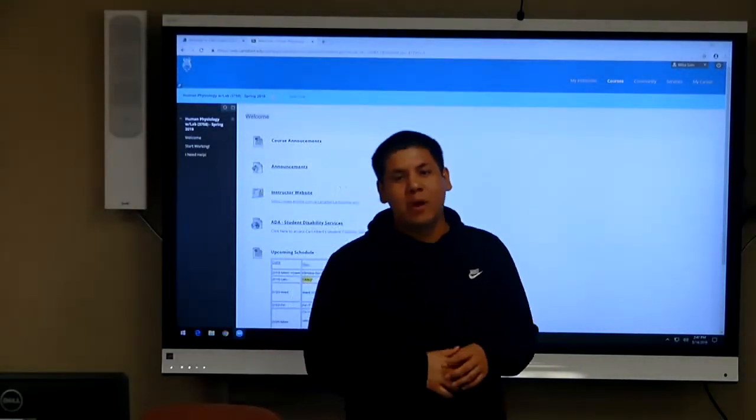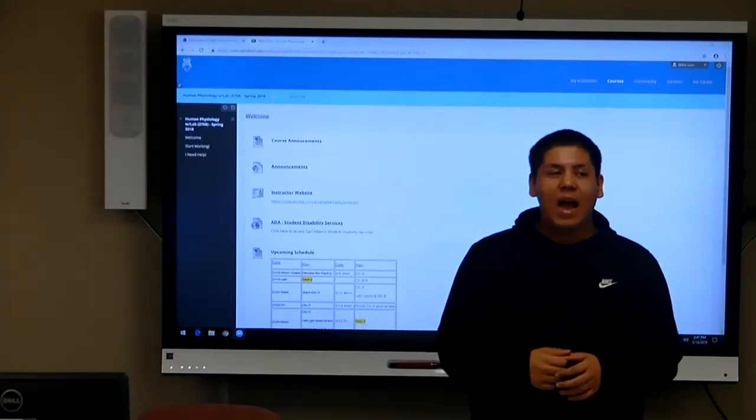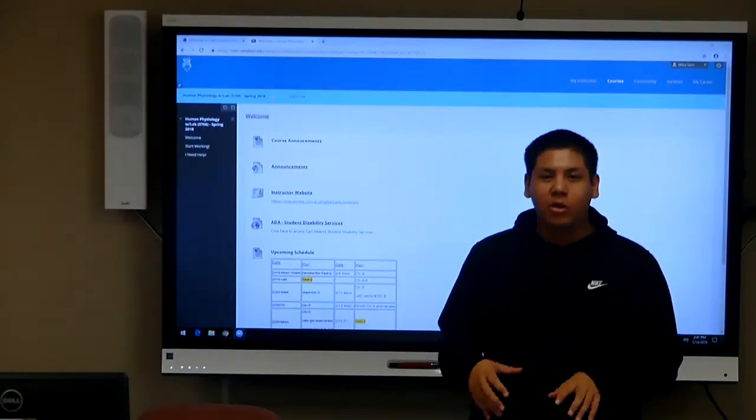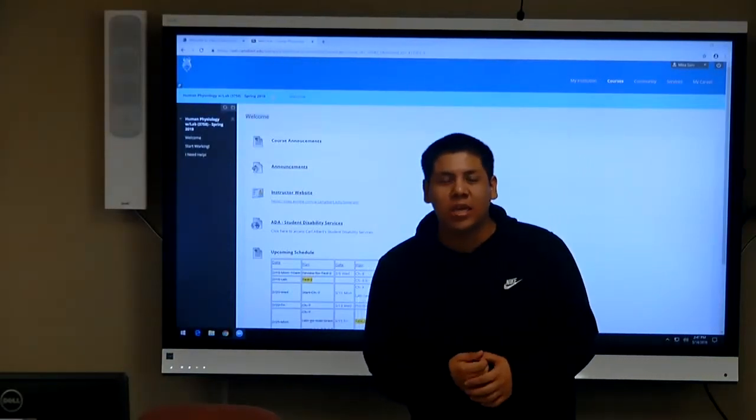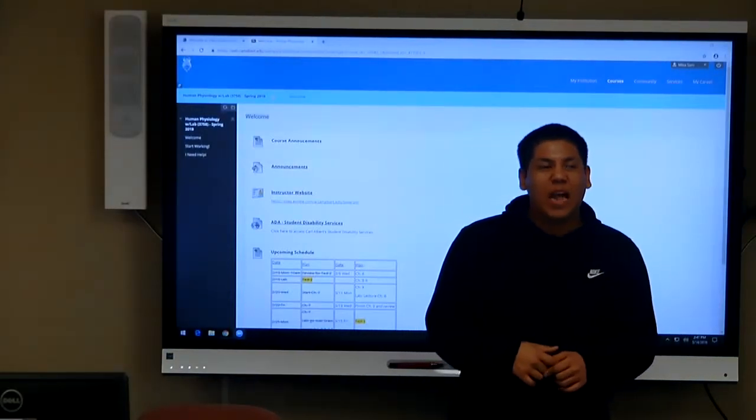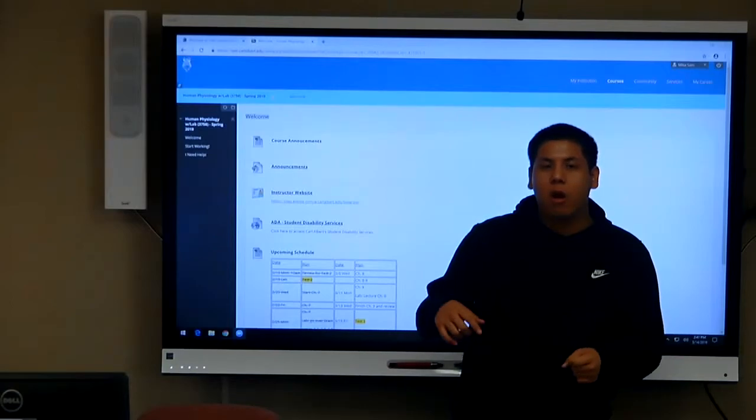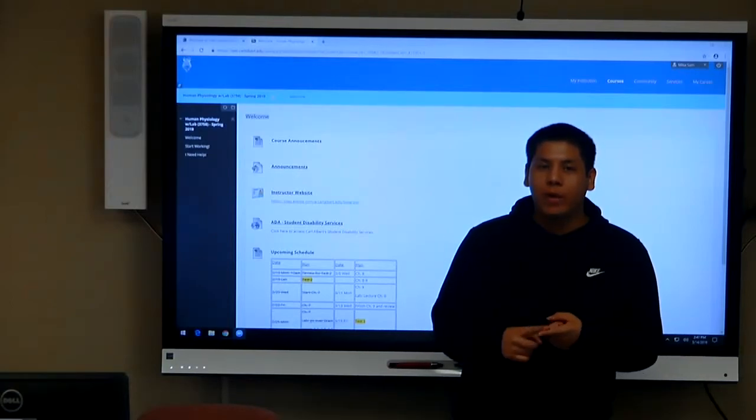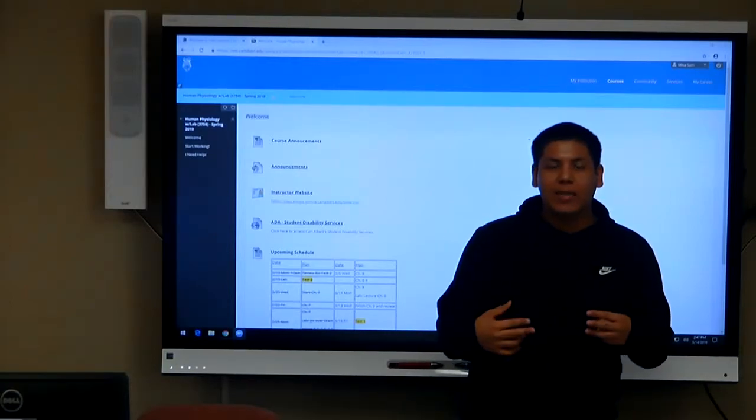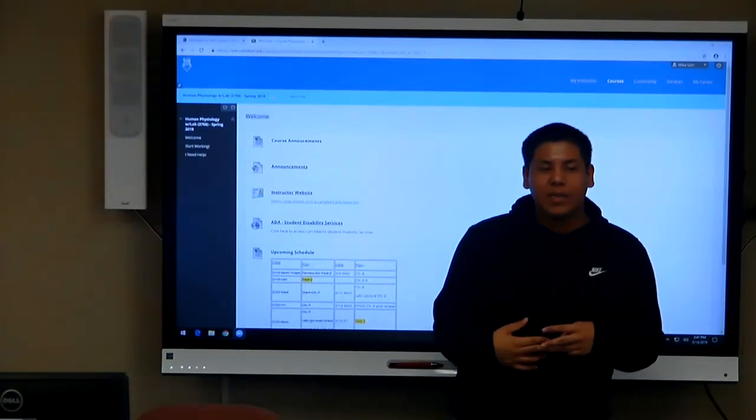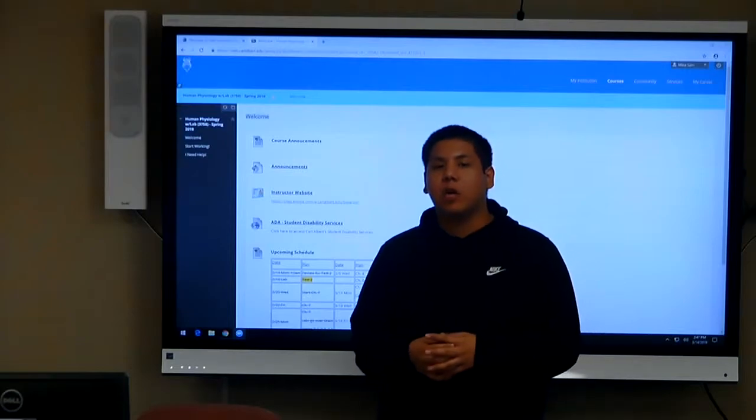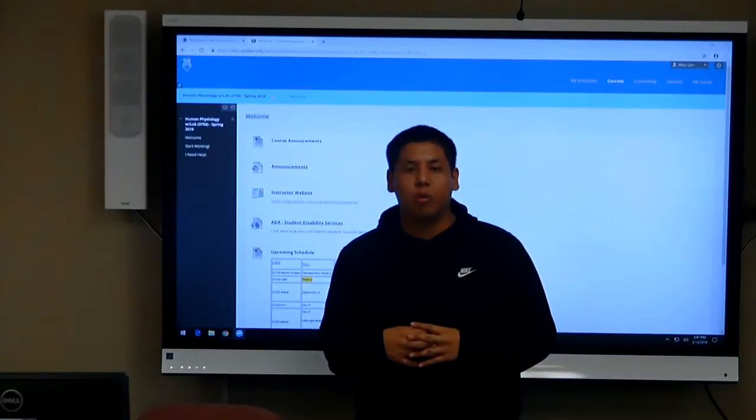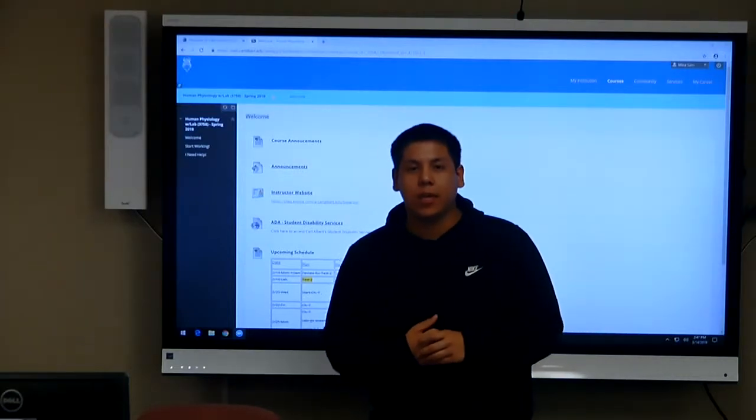Hi, my name is Micah and I am the peer tutor for Human Physiology. My class times are on Mondays, Wednesdays, and Fridays at 10, and my instructor is Brooke Wearson.